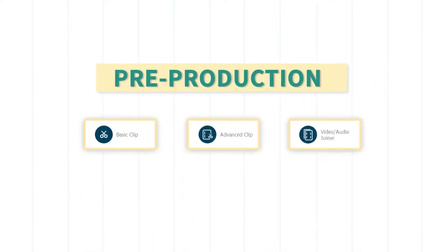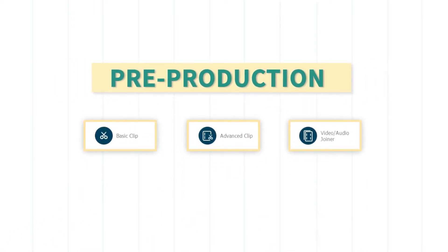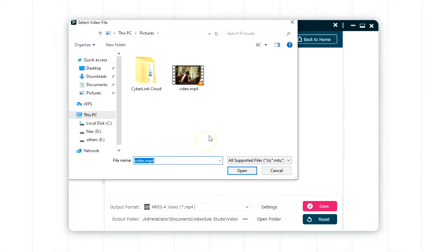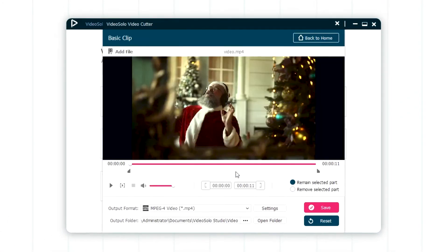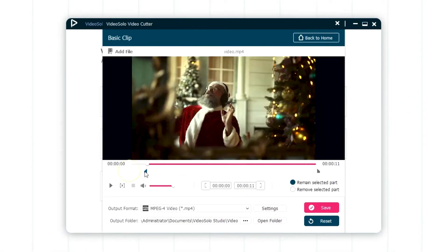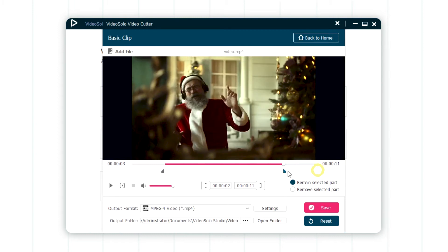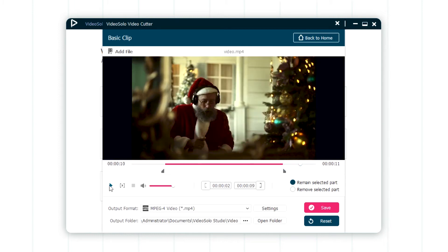In the pre-production process, you can use the basic clip function to remove the unwanted parts of your video by customizing the start time and end time.